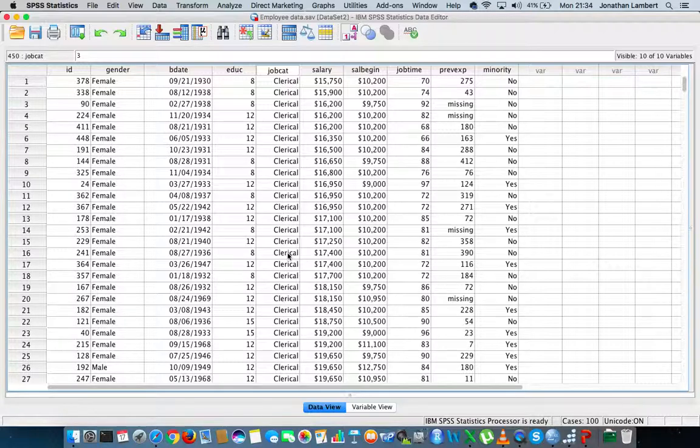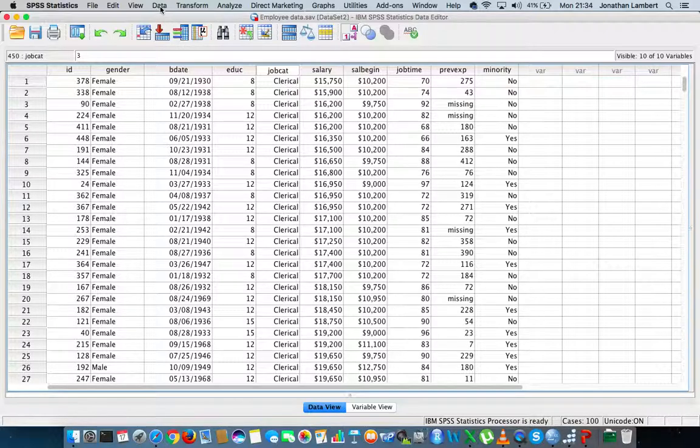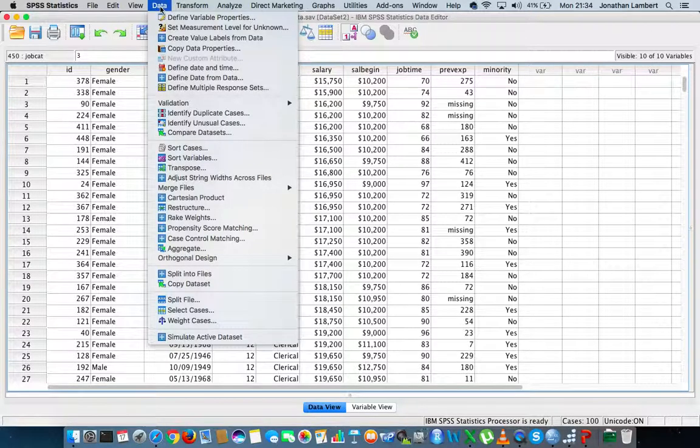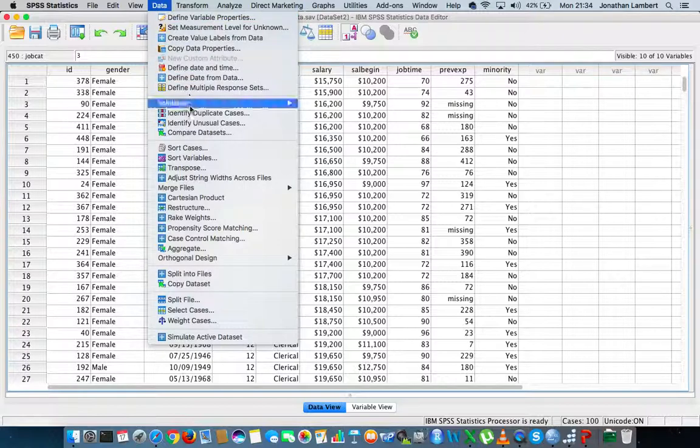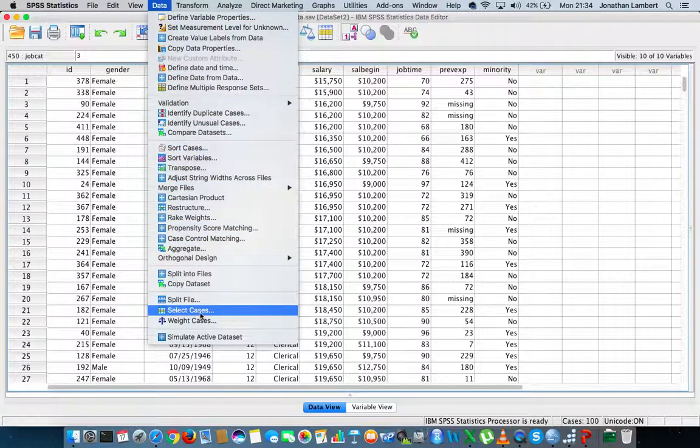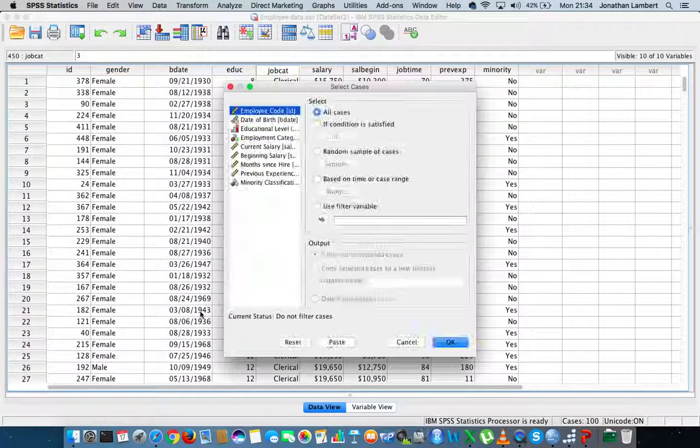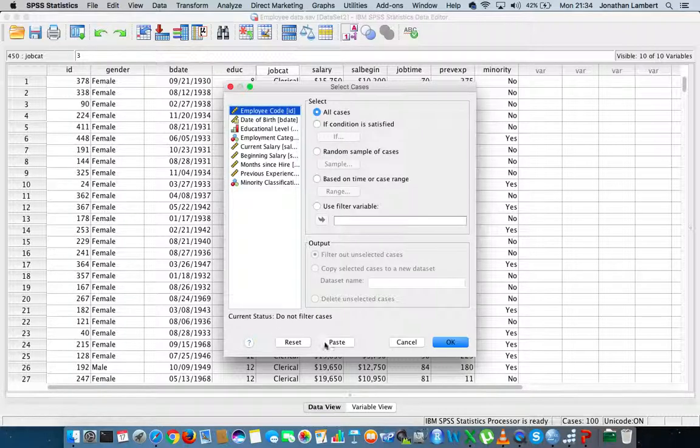I'd like to select just those cases where the job category is manager. This is actually straightforward to do in SPSS. We go to the Data menu, click on the Data menu, we get a drop-down list, and I'm going to scroll down to Select Cases.